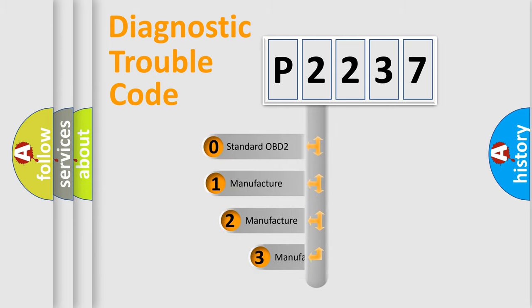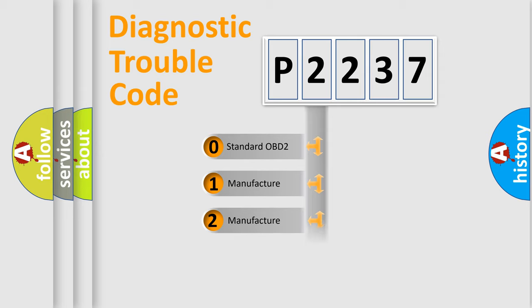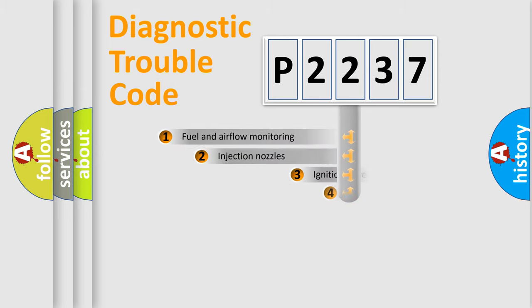If the second character is expressed as zero, it is a standardized error. In the case of numbers 1, 2, or 3, it is a more specific expression of the car-specific error.